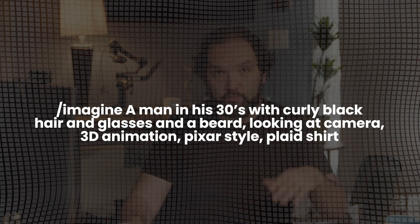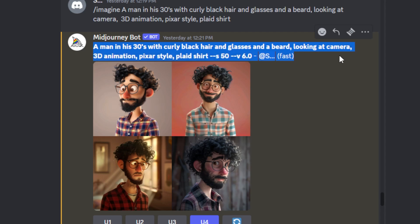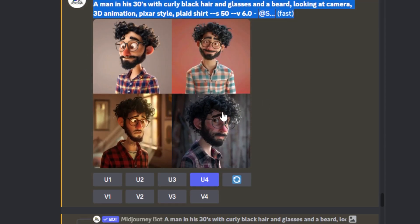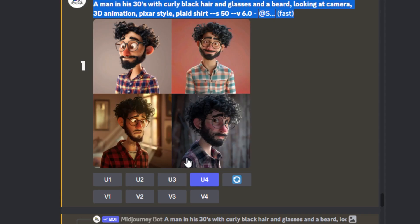Before you do any prompt, just type 'imagine.' Keep in mind it is $30 a month to access Midjourney — this is not a free tool, but I really do believe it's one of the best. After that it created these four images, and you can decide which one you like. The top left is one, top right is two, bottom left is three, and bottom right is four.